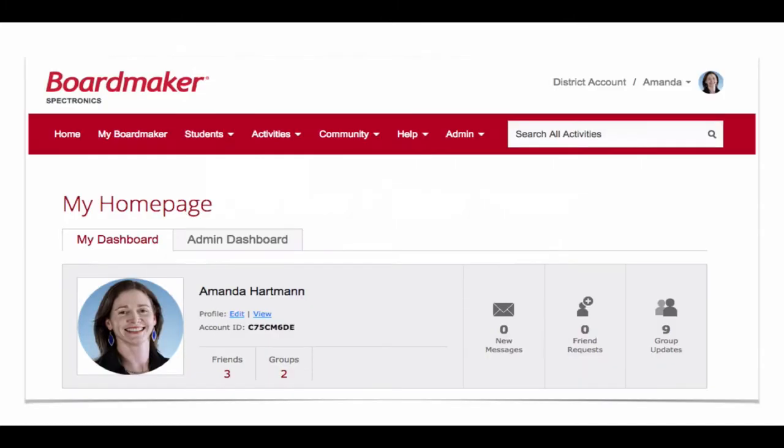This first one is just going to be a really quick overview. When you go into Boardmaker Online for the first time you might feel a little bit yikes, what's going on, there's lots and lots of buttons and drop down menus. So without going in or launching or doing anything, this is just going to give you a quick overview so you know what's what when you're using Boardmaker Online.